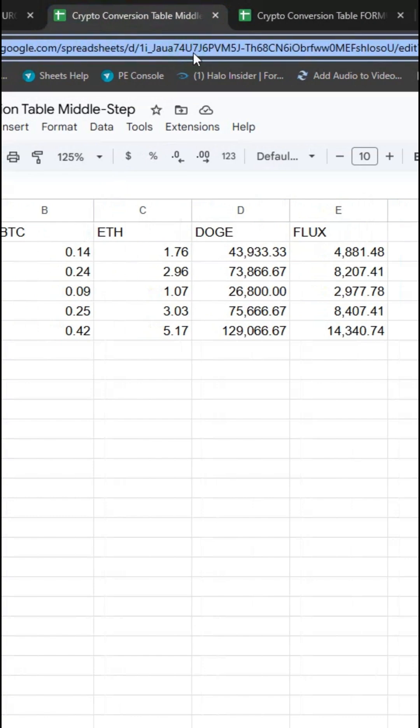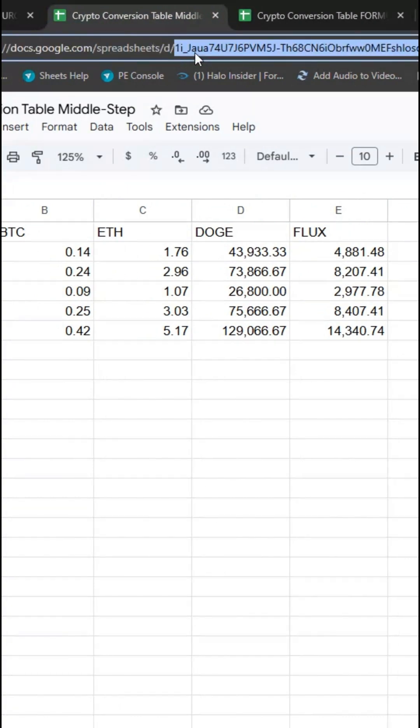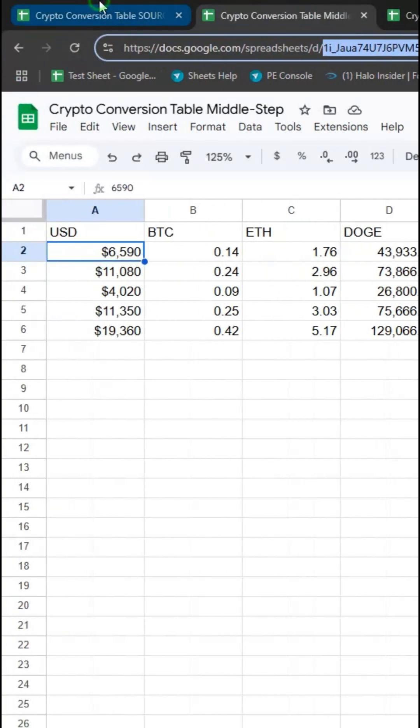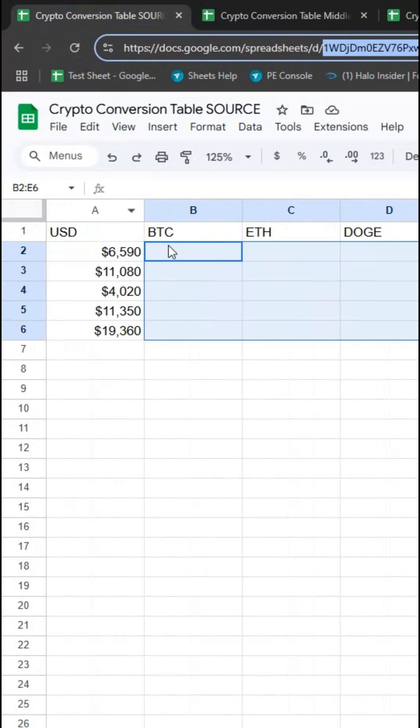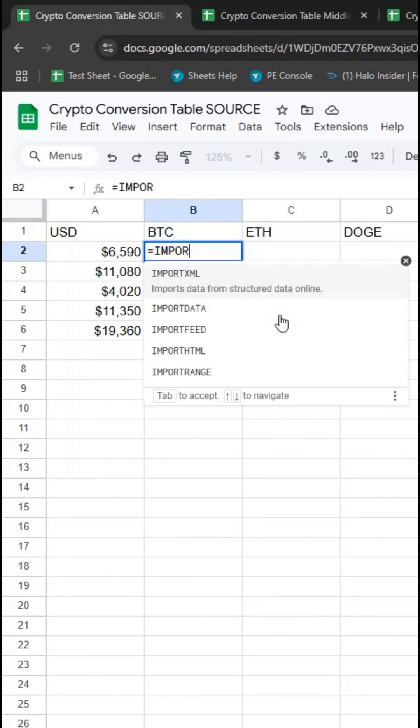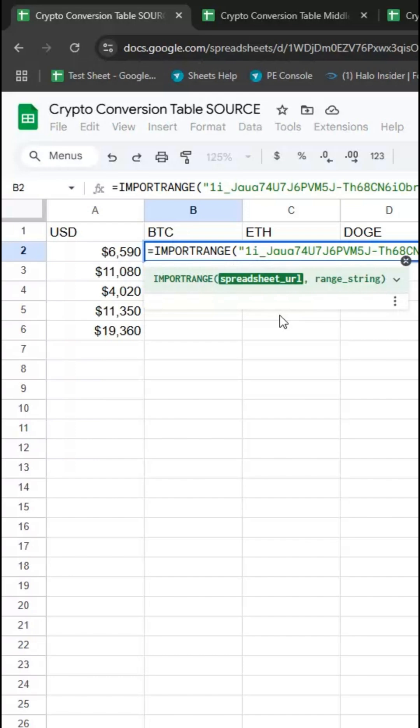Finally, let me take this spreadsheet ID and pass this into this area, the output area of source. So IMPORTRANGE again, the ID, B2 through E.